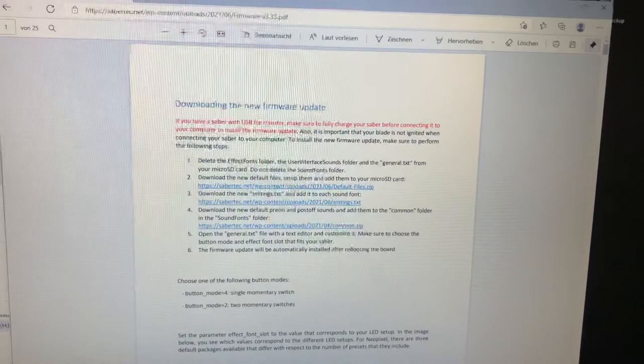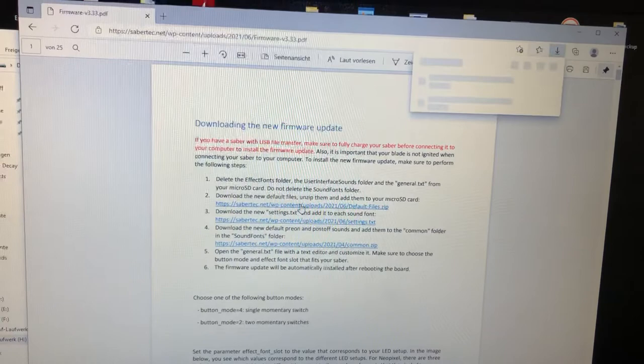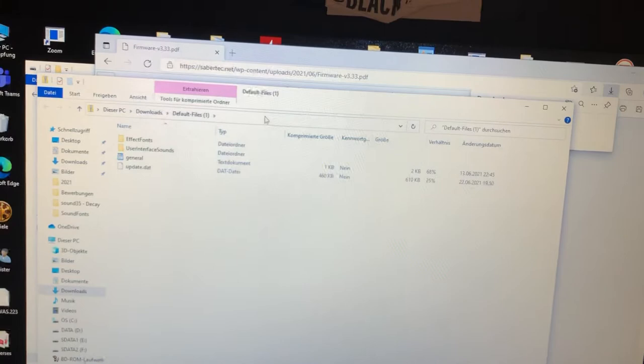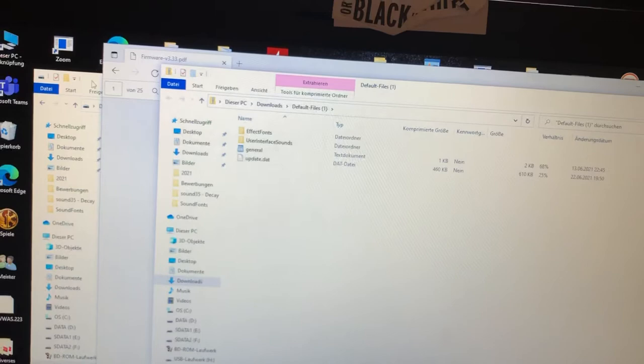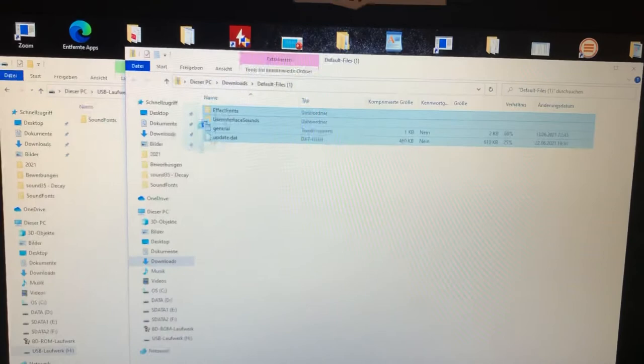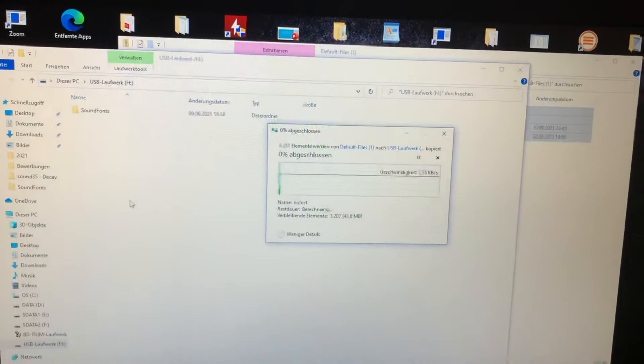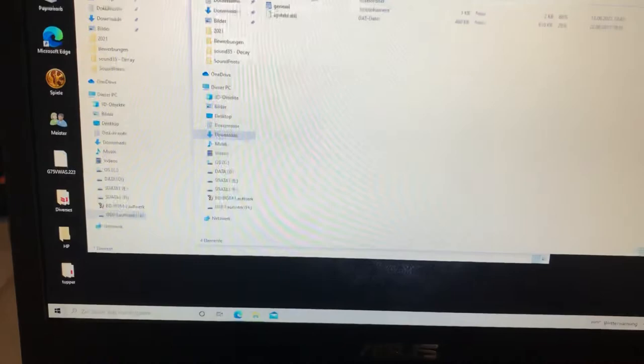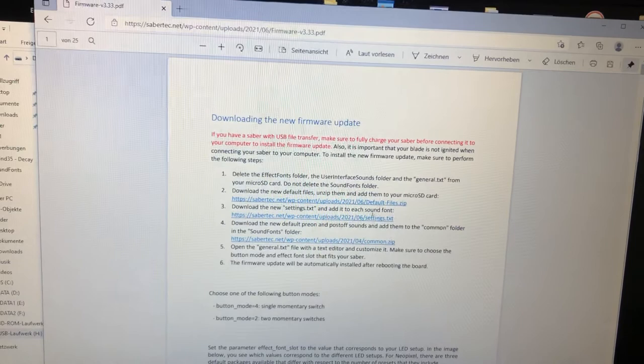Open the data. Now you have here the new update data. Put them all to your SD card. So maybe we can do the next step already, the new settings text. You can just copy it.